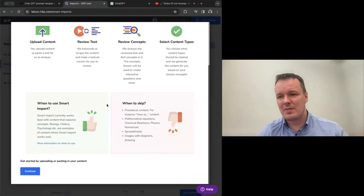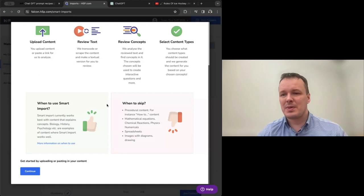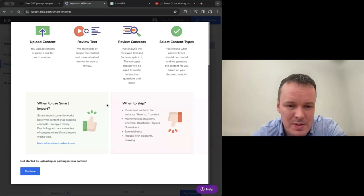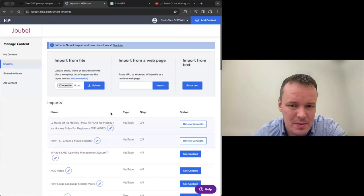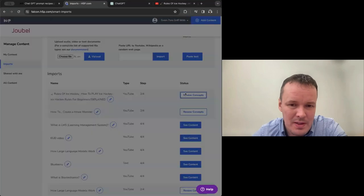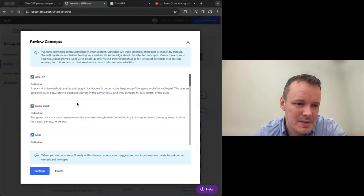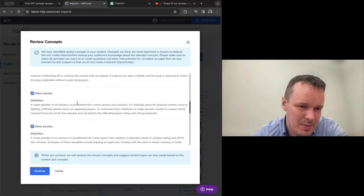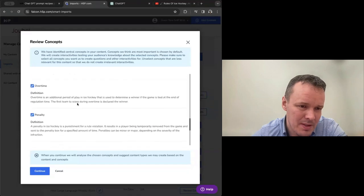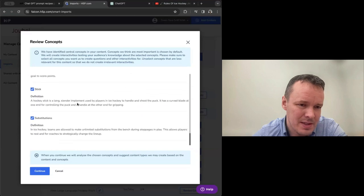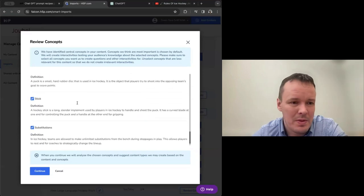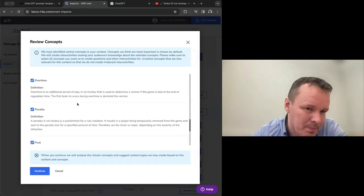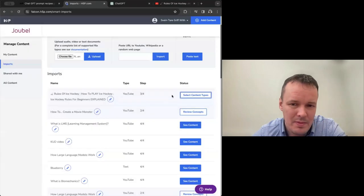And currently it doesn't read mathematical equations. It doesn't see what you see in the video. So if it's a teacher in the video who constantly refers to us, we can see here, etc., it won't work super well. But for other content, it should be good. So now we have the hockey concepts, face-off, game clock, goal, ice hockey, ice rink, major penalty, minor penalty, all of these seem to make sense. If we had some strange concepts here, we would be able to remove them. But we can just take all of them.